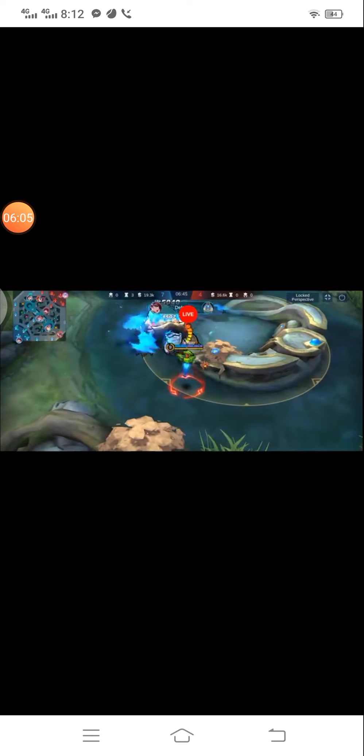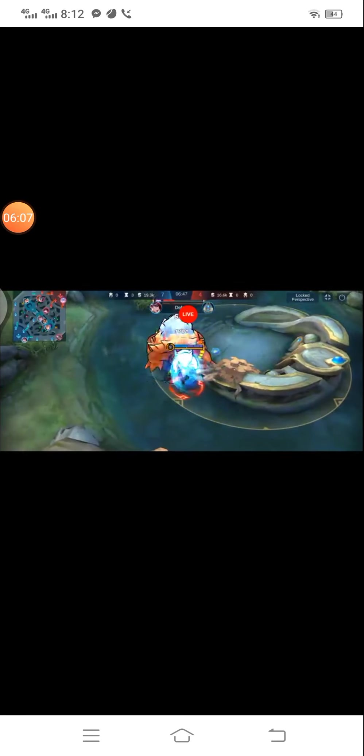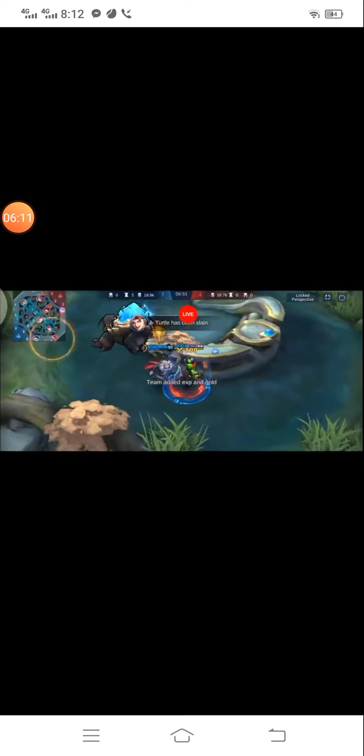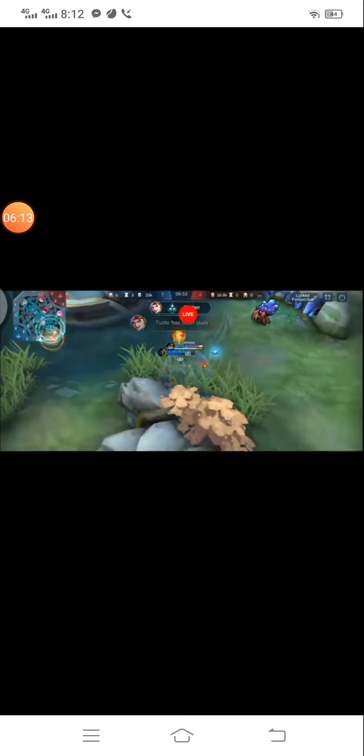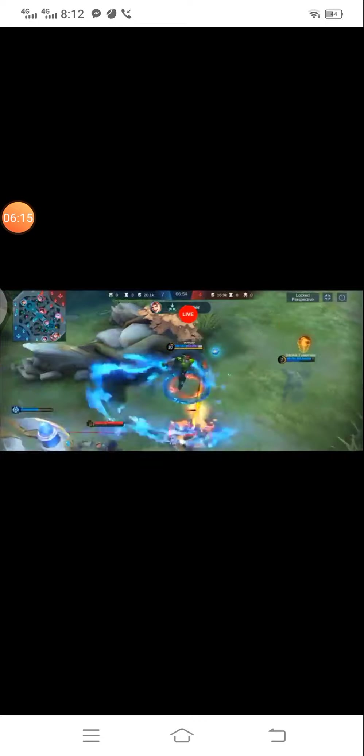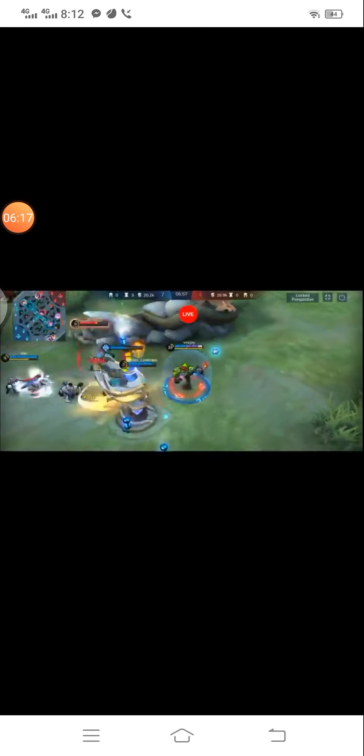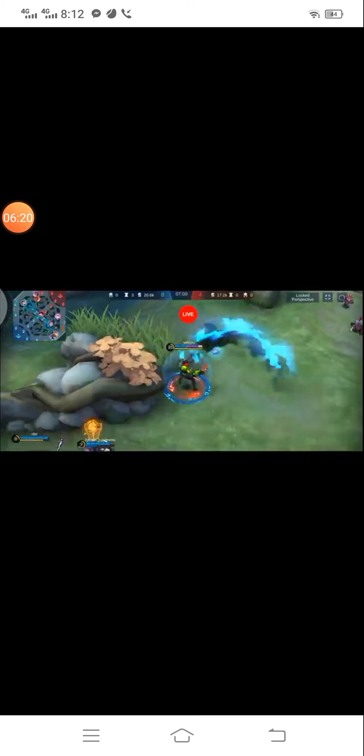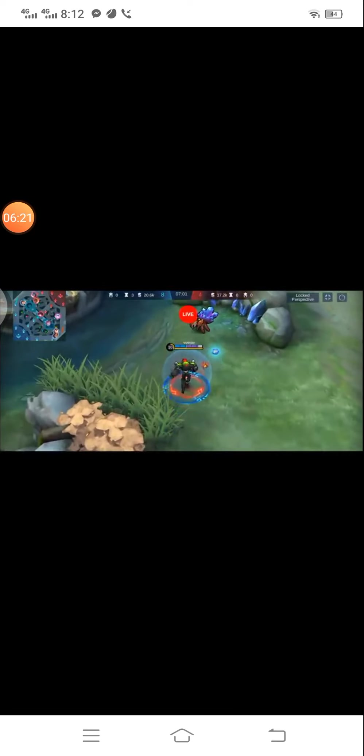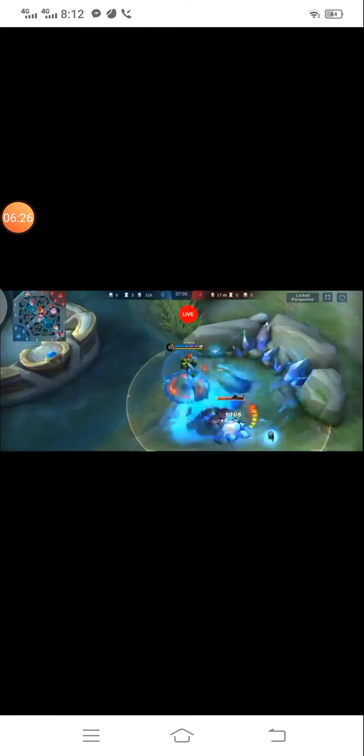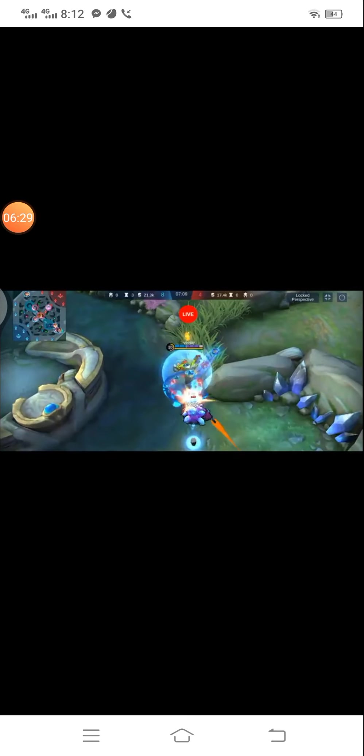An ally has slain the turret! Quest backup! You have slain an enemy!